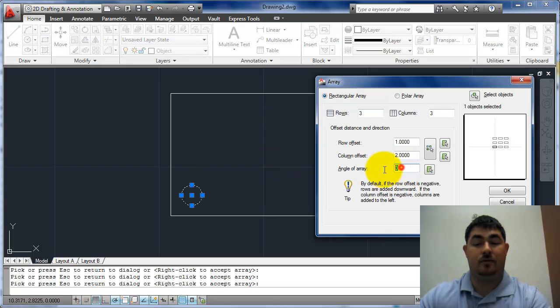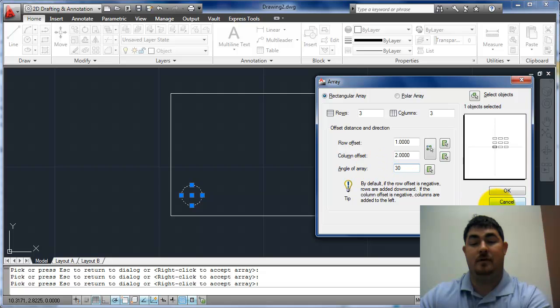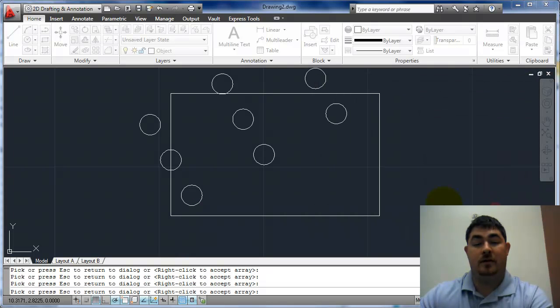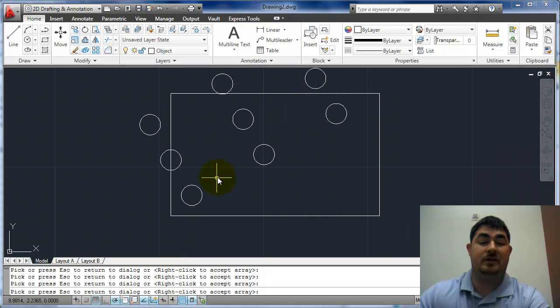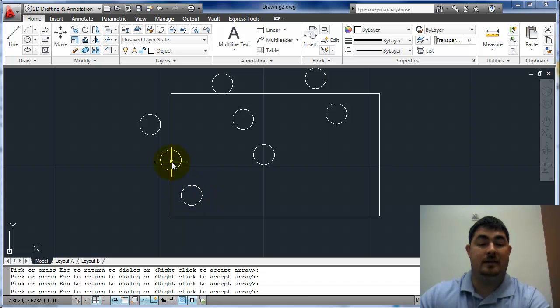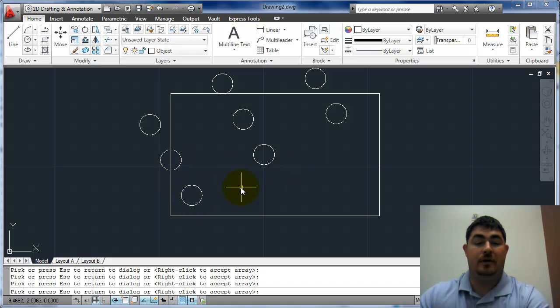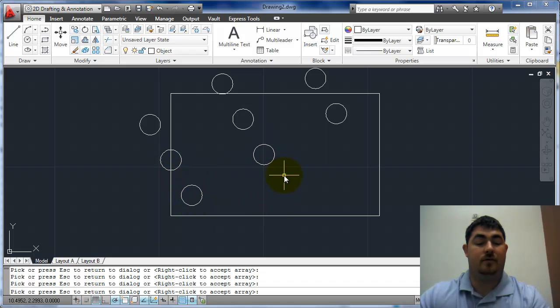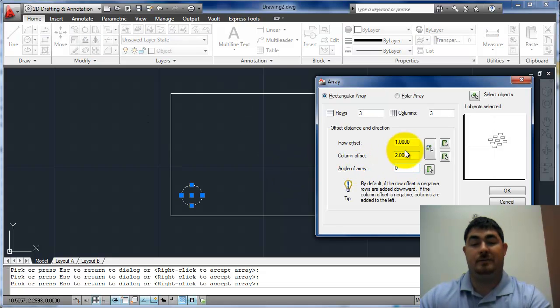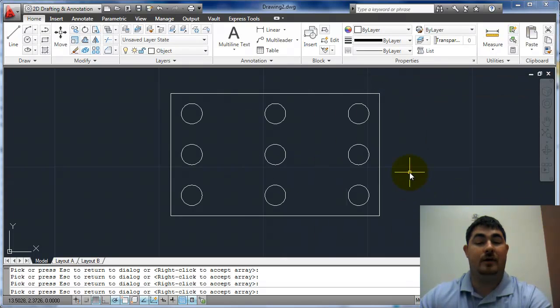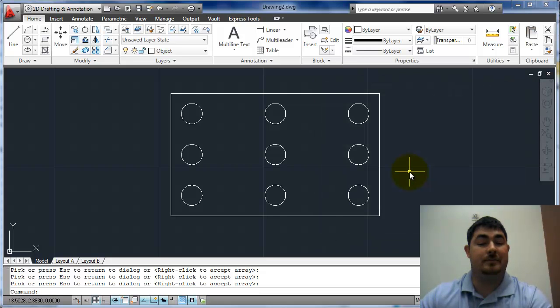If I did an angle, let's say I did 30 degrees, you can see it kind of just rotates the whole thing up. So that's still measuring two and that's still measuring one, but now it's at a 30 degree angle. But I don't want that. So I'll change that back to zero. Preview it and then enter to accept it.